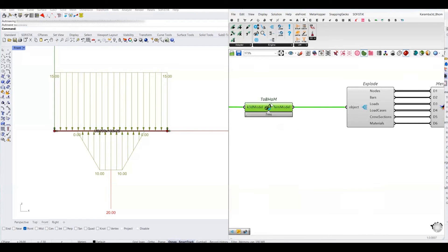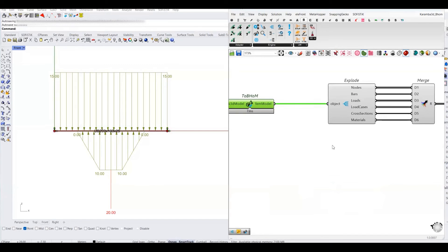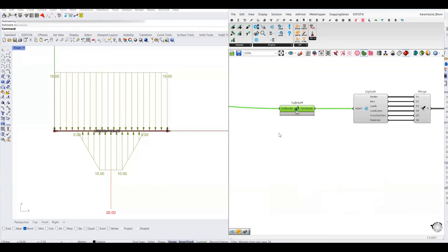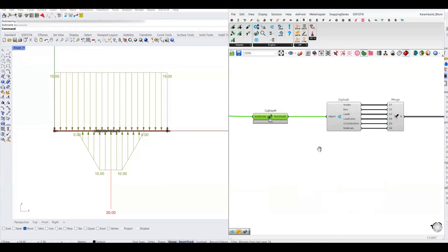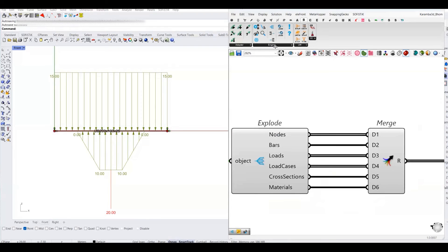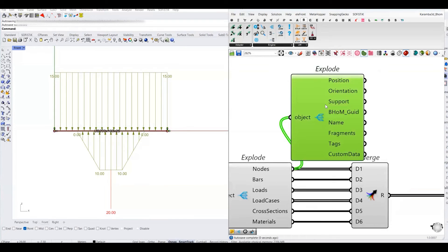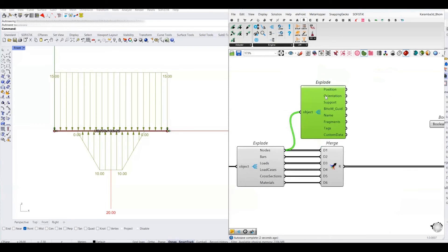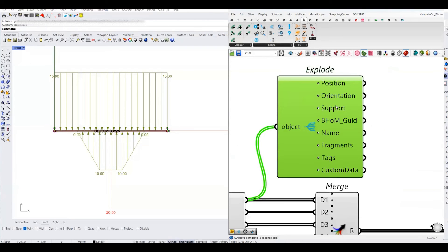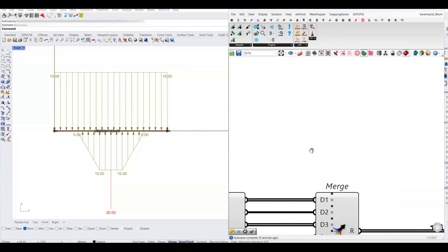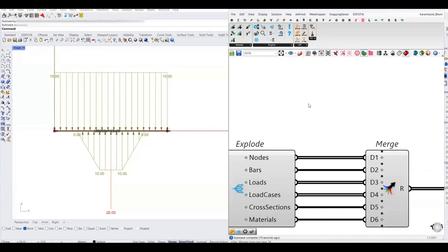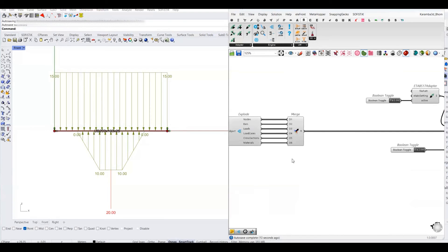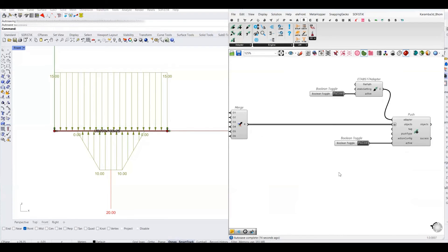When you explore this component, you will see the Karamba model information, which is the nodes, bars, loads, load cases, cross-sections, and the materials which you have defined in your Karamba workflow. If you further explore this component, you will find the detail information, and you can see that these nodes are highlighted. I have already explained this and explored this information in my other tutorials.